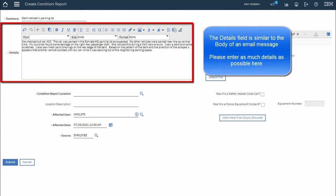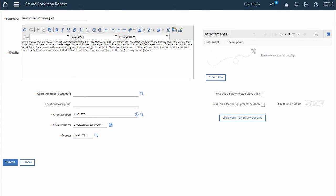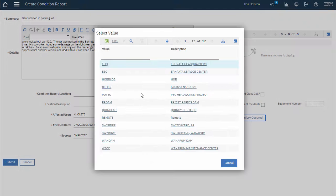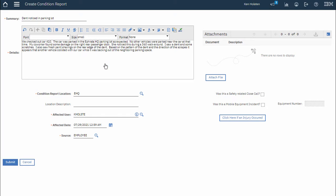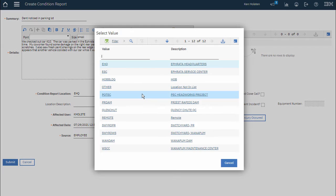Next I'll need to select a location. I will click the Select Value icon next to the Condition Report Location field and select my location. If my location is not in the list then I can select Other.